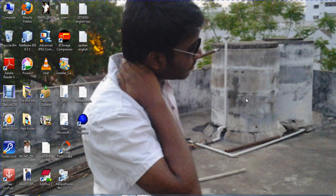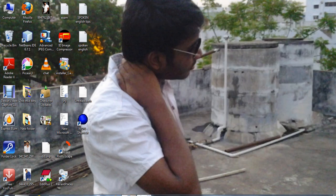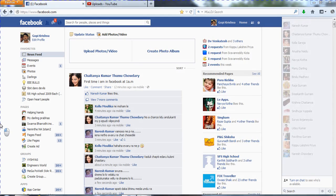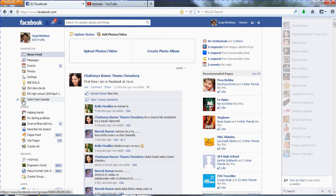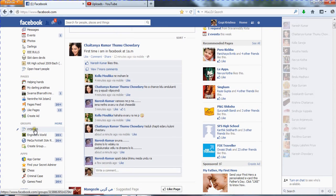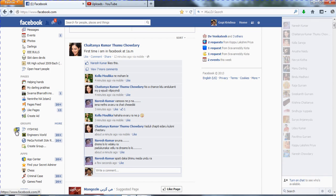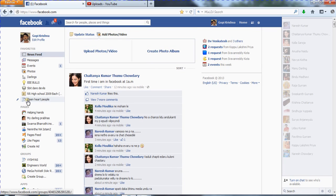You can understand by reading the sentences, but my friends prefer a video, so I'm creating this video. Now open your Facebook account. You have groups here — groups like Services Engineering World, Mega Power Store, and many more. But I am not admin to those groups, so I cannot edit their settings. I'm opening 'Open Heart People' — I am the admin to this group, so I have permission to edit the group settings.